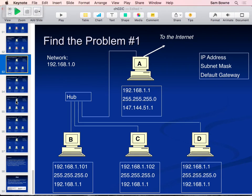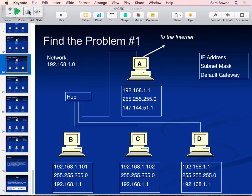The default gateways of machines B, C, and D connect to machine A, which is the router. Machine A has two network cards - one for the LAN with the 192.168 address and one connecting to the broader internet via the 147.144 address. The diagonal line in the diagram represents that connection. Machines B, C, D have a gateway pointing to the local router, which then forwards to the real internet.